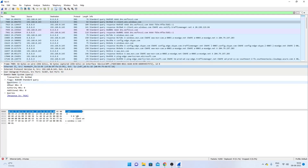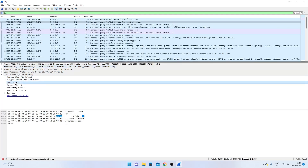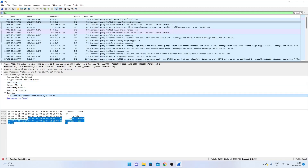Expand DNS and click on Question — you see the corresponding bytes highlighted at the bottom. There are no answers because this is a query packet. Expand the Query entry and you see we're trying to figure out the IP address of client.wns.windows.com — a type A address record. That part is also highlighted in blue in the full packet at the bottom.